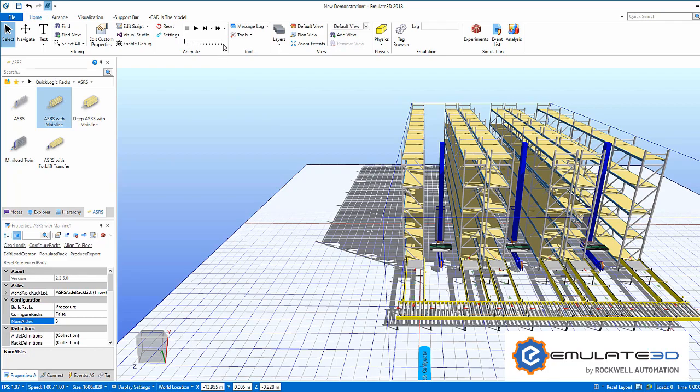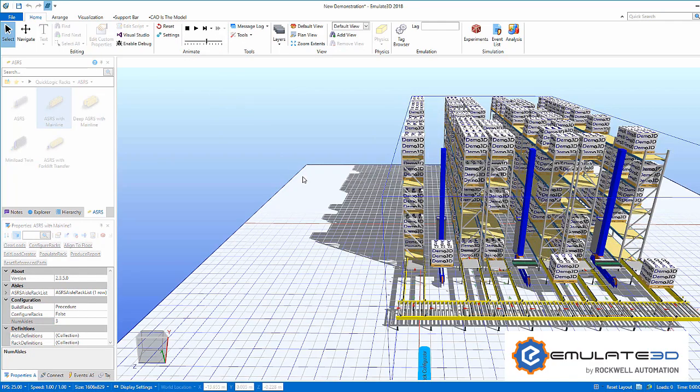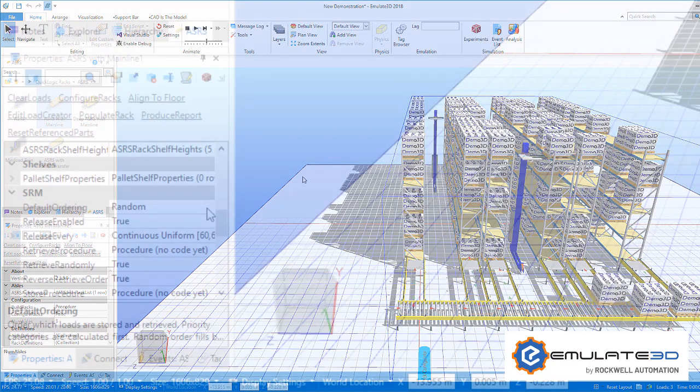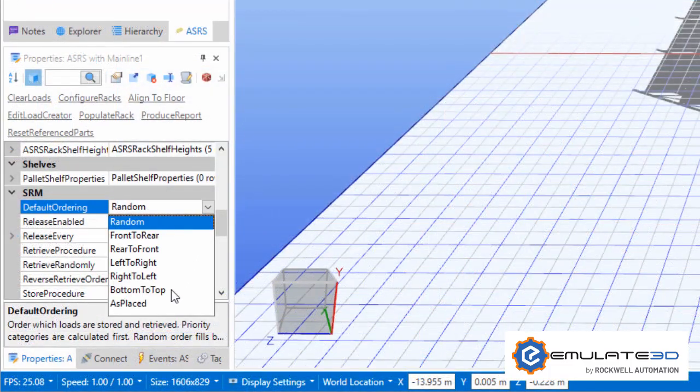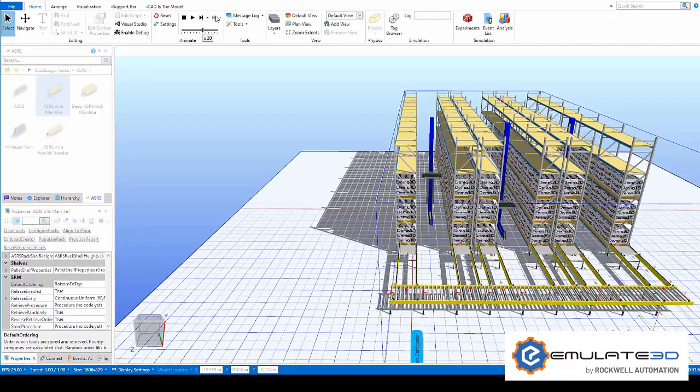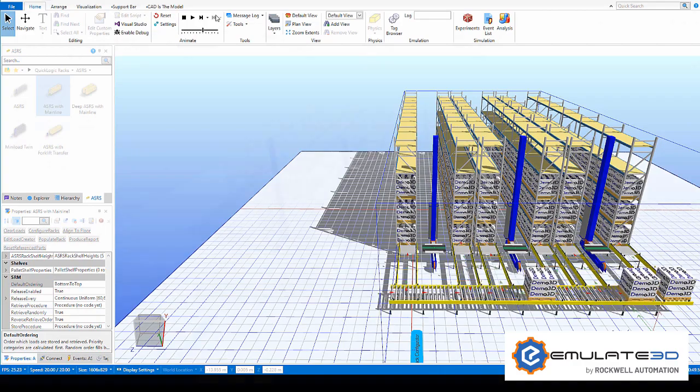Let's look at an ASRS system and change some properties. This pallet racking produces loads automatically when we start the model. We can configure this behavior to change the number, type and distribution of the loads.